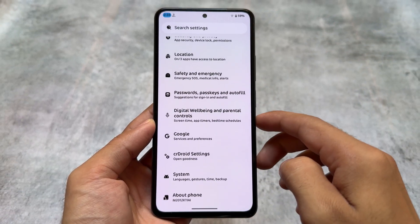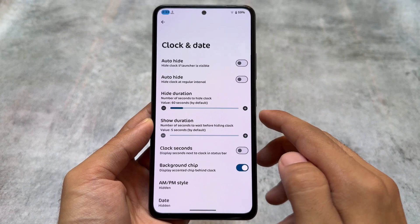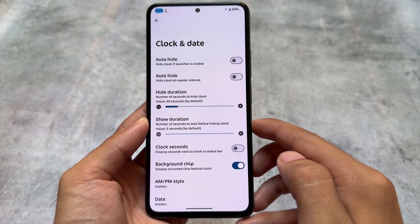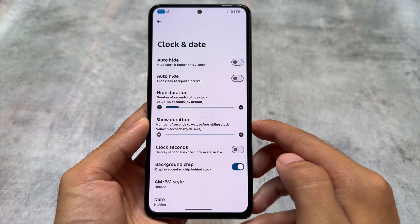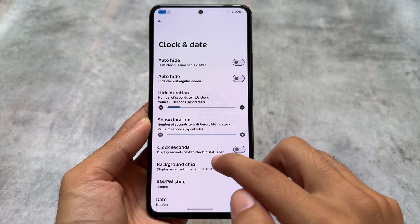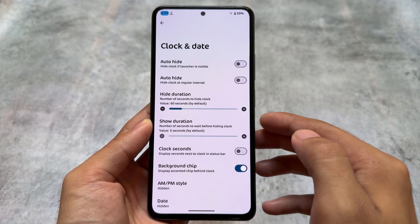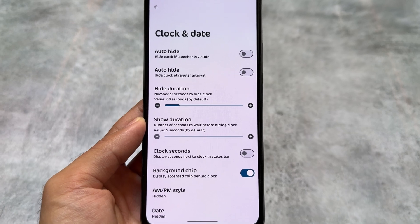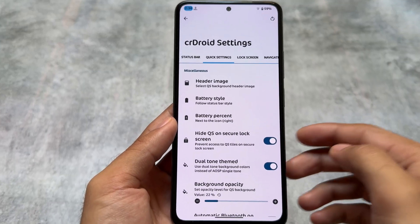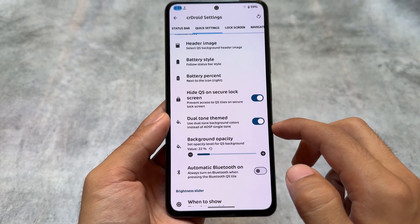Moving on to crDroid settings — in the clock and date settings, you can enable the background chip option. It's not a major thing, but it looks very amazing in a custom ROM when you have this kind of pill-shaped background chip available in the status bar.